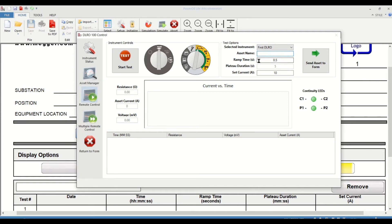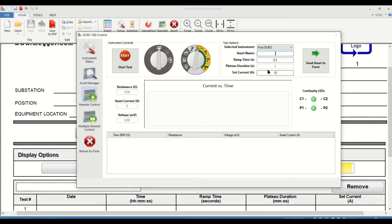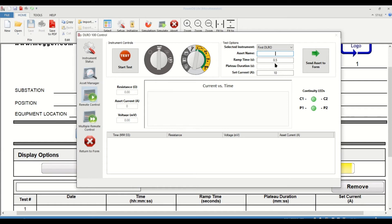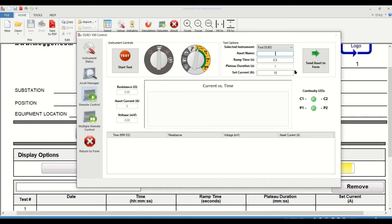Now the ramp time is the time it takes for the DLRO to reach your test current magnitude. So for example, if the set current in this case is 10 amps, it'll take 0.5 seconds for the test current to reach a value of 10 amps. And the plateau duration stands for the amount of time for which that current will be injected in the test specimen. So once you initiate the test, it'll take about 0.5 seconds to reach a 10 amp value. And that 10 amp value will stay constant for about 5 seconds before the test begins to ramp down, and then finally, the test ends.